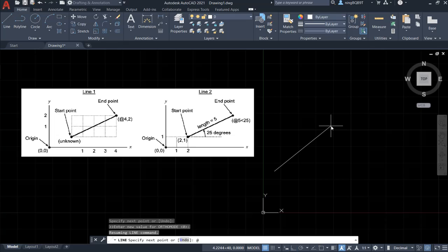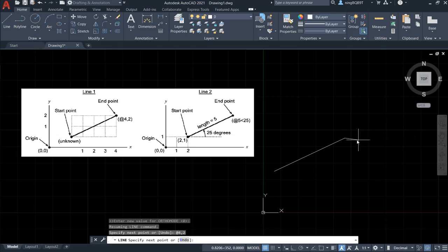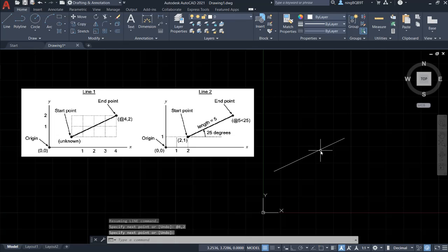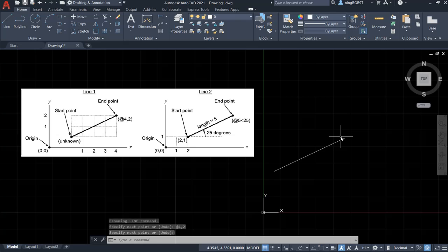Let's type in @2,2, enter, and then enter. Okay, I've finished the first line with the relative coordinates.